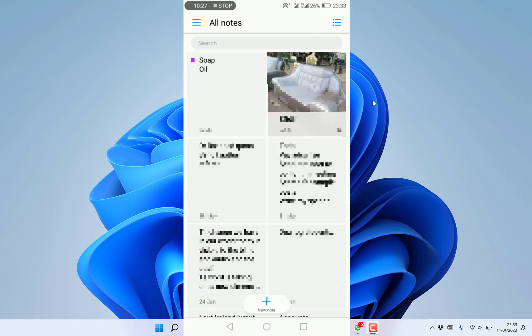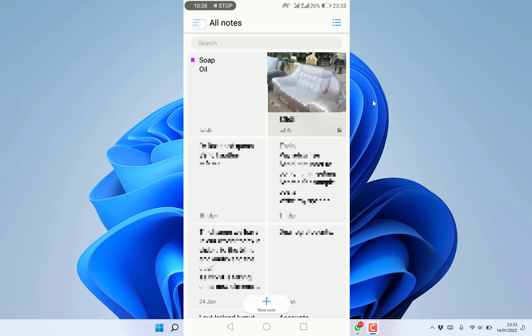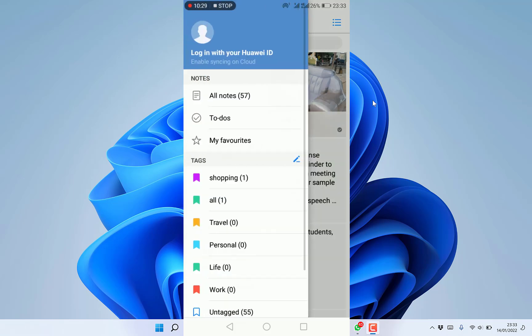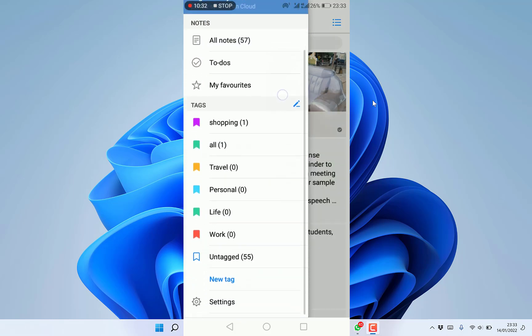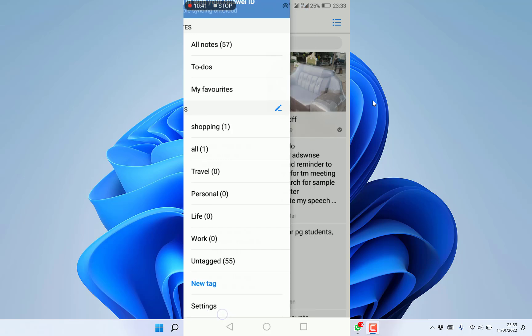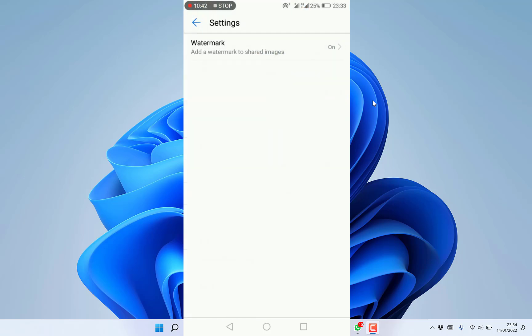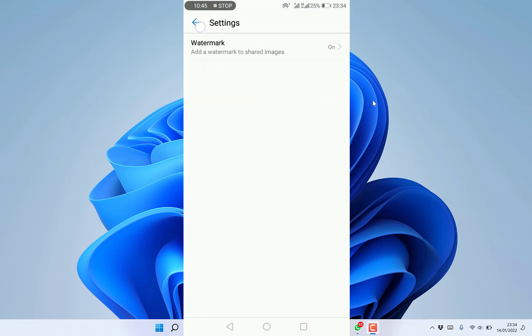You can come to the three lines to check out features like to-dos, favorites, items by levels, and items by tags. You can set new tags, come to settings, and do quite a lot, like enabling watermarks when you export your document.